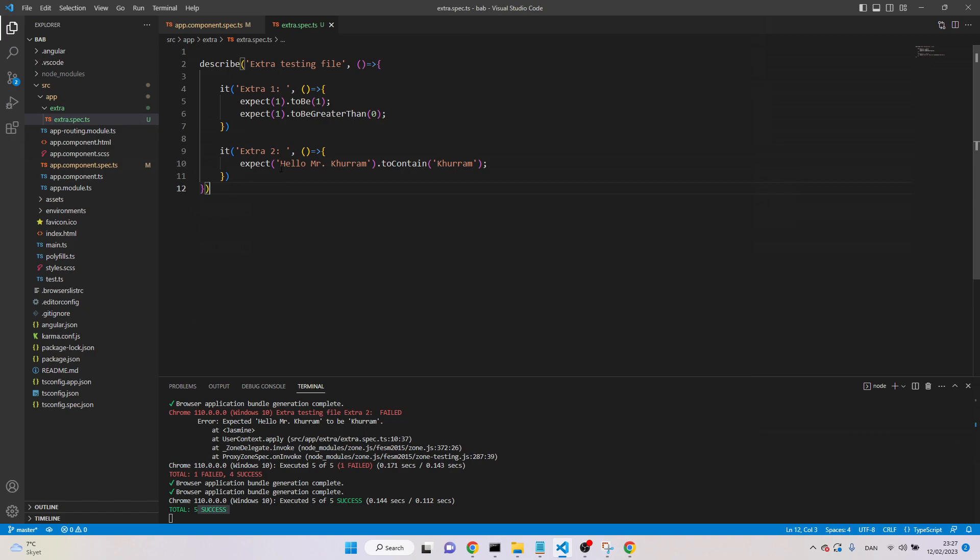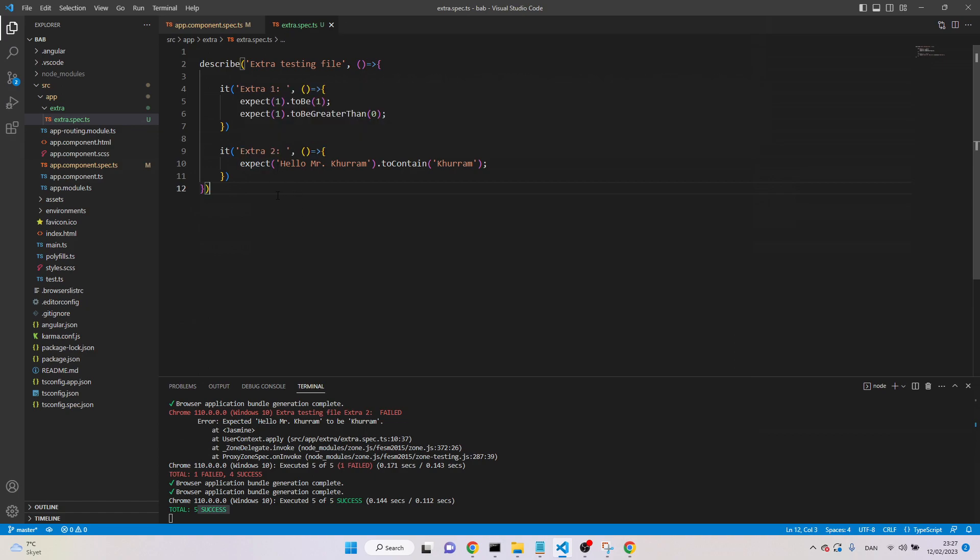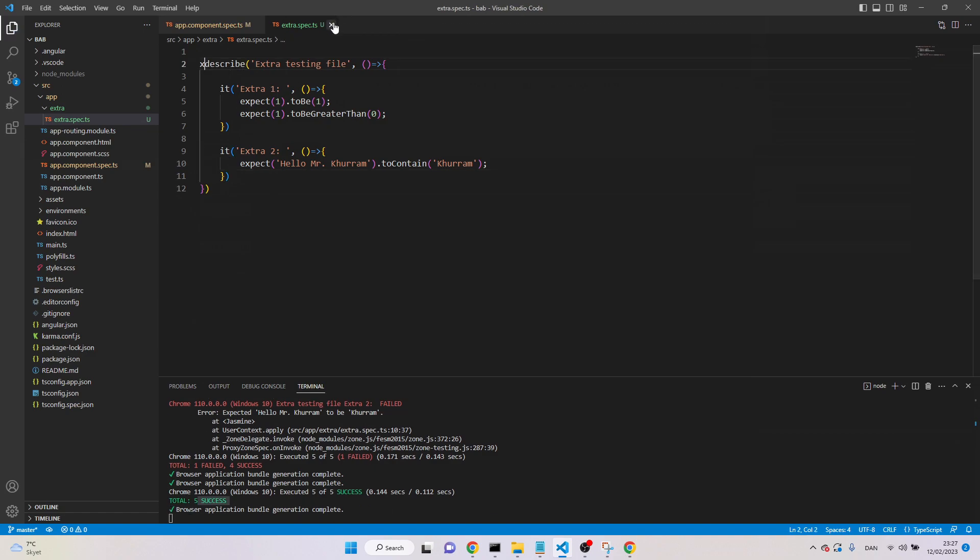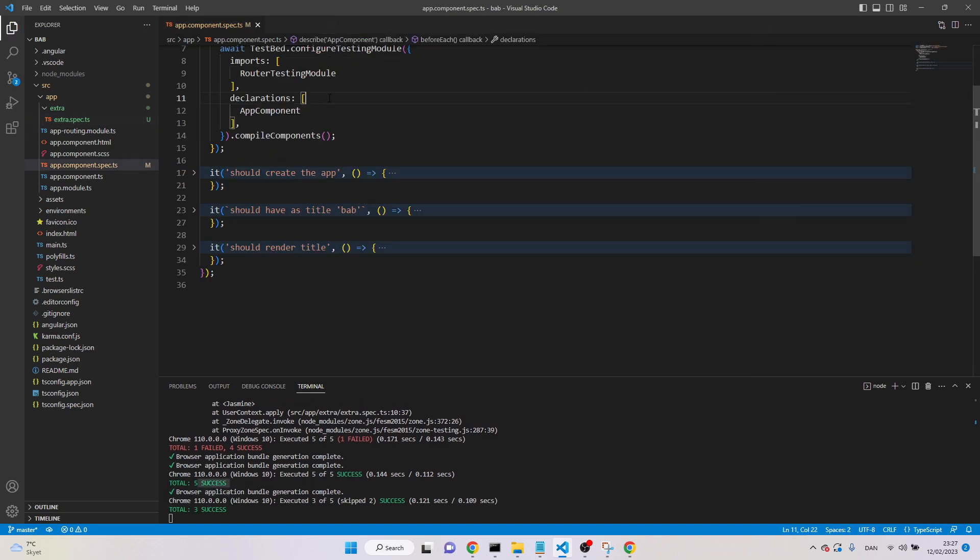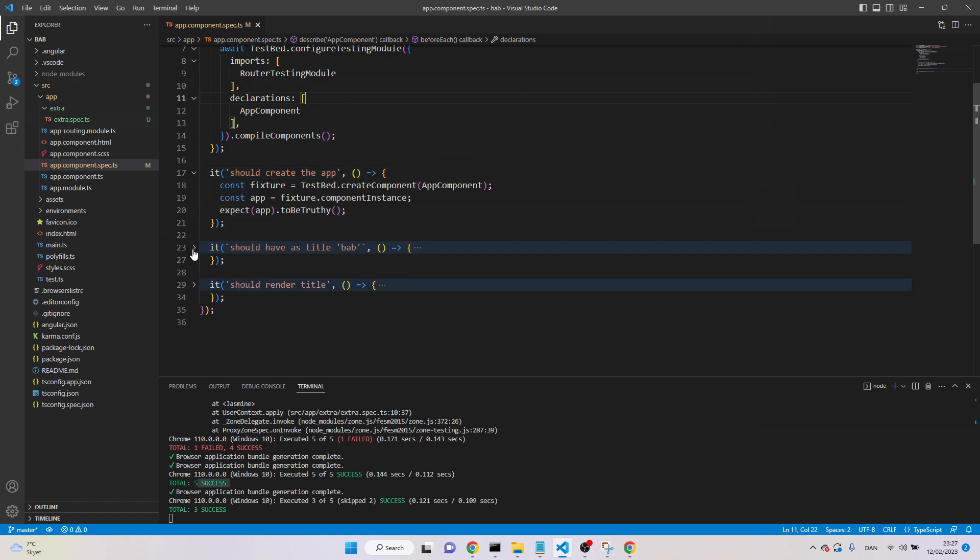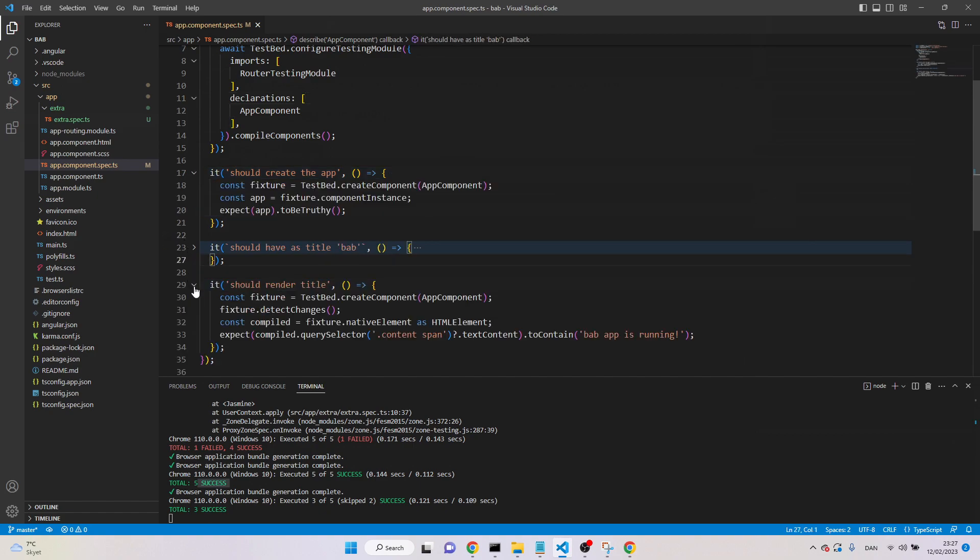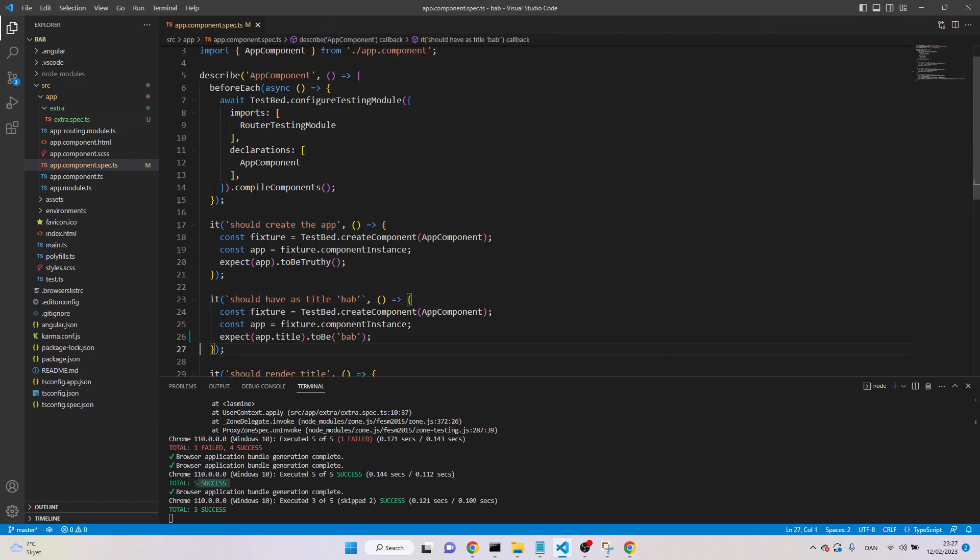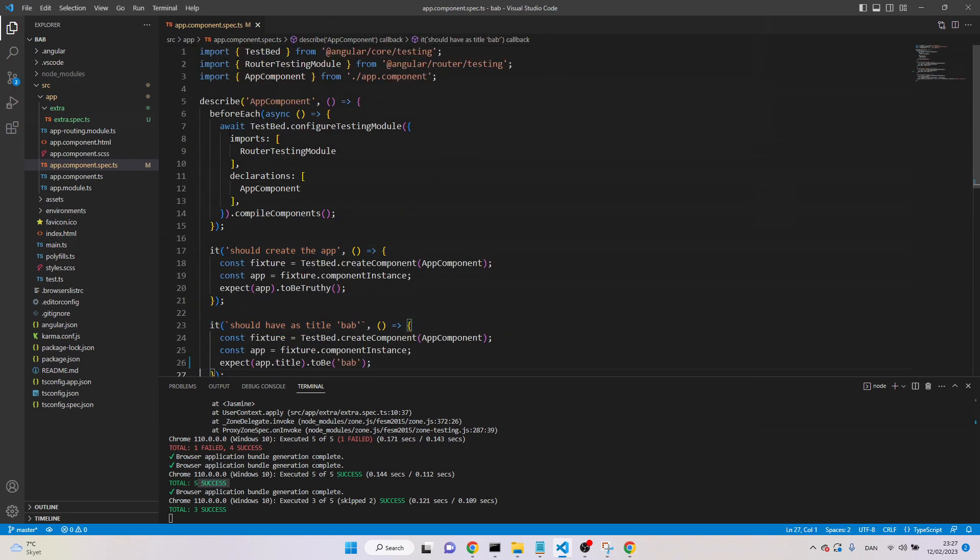So this is how we create manually file, and we also can create manually test. Now, let's ignore this one, and let's back to our file, which CLI has created for us.